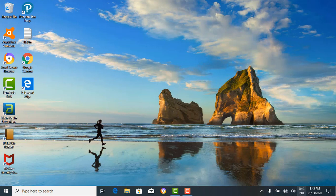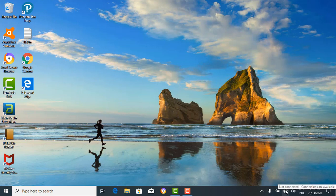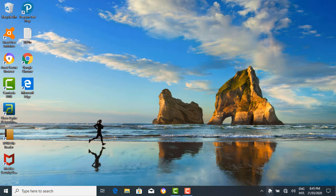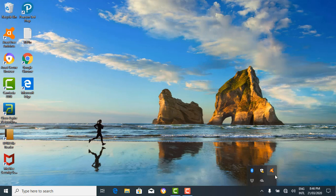To the right of the taskbar is the notification area. The notification area is located at the right-hand side and shows different types of notifications from your computer, like the internet connection — right now I'm not connected to any network. You can find the charge of your battery, devices connected to your system, the date and time, what language your computer is in, the speaker, and more. There's also an arrow pointing up to show hidden icons.